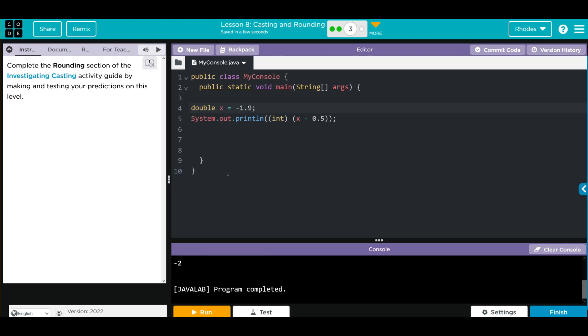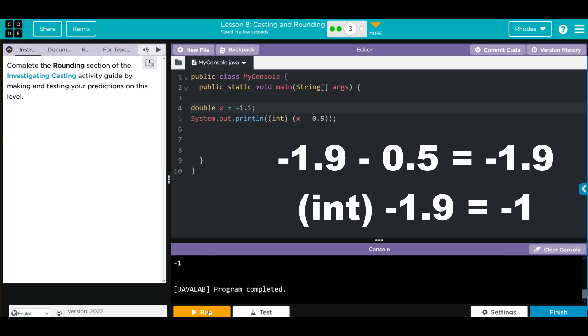Let's see negative 1.1, that should go to negative 1, and it does. And that finishes this lesson, kids.